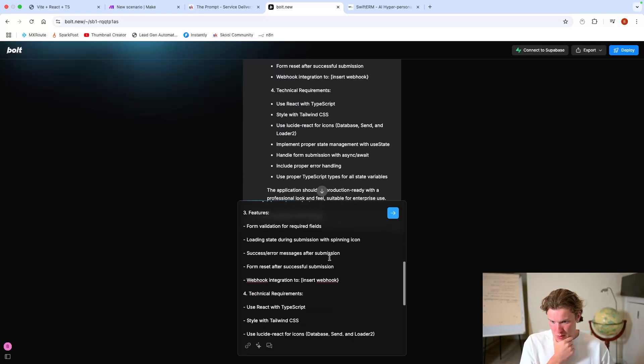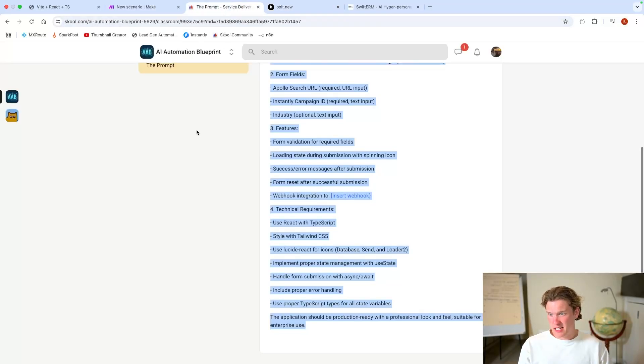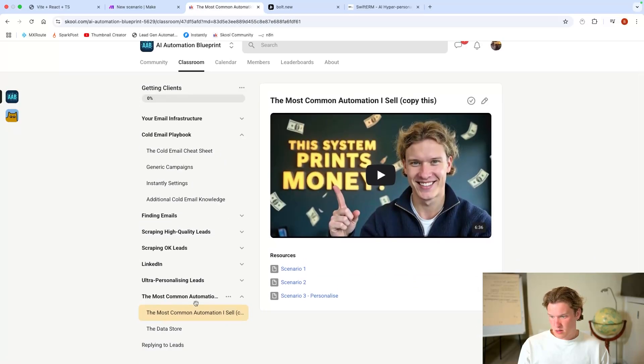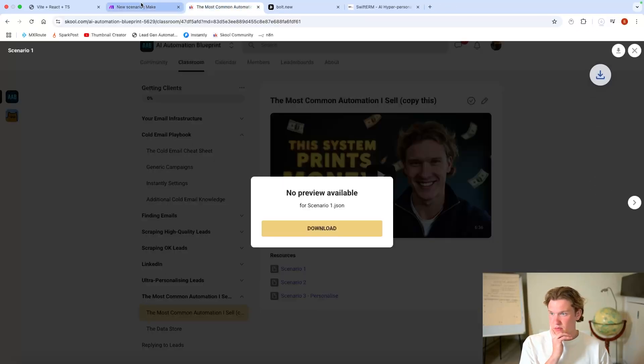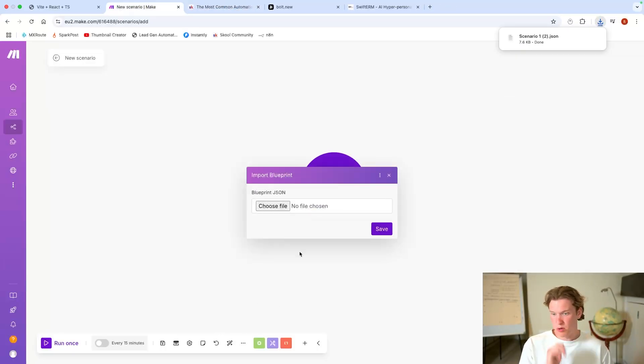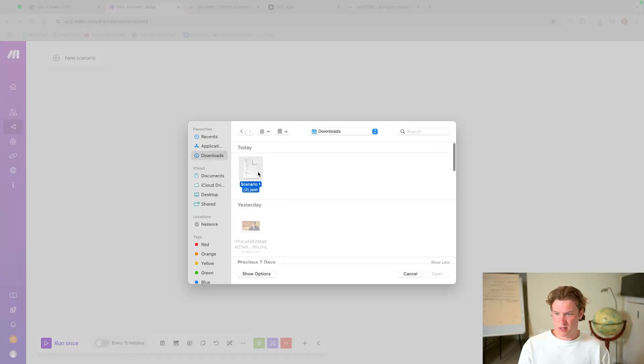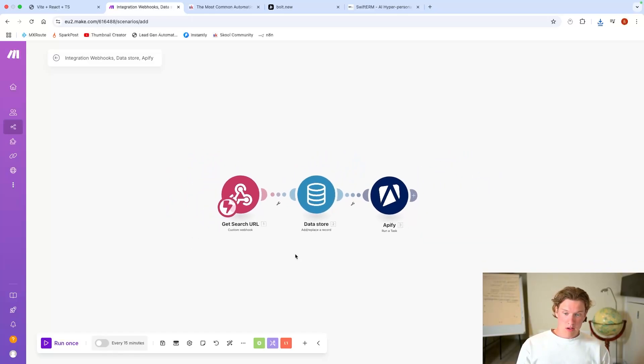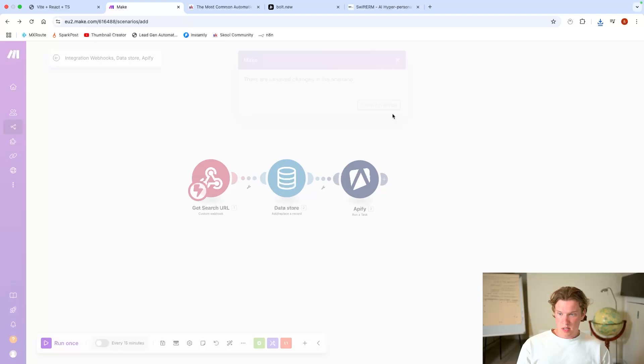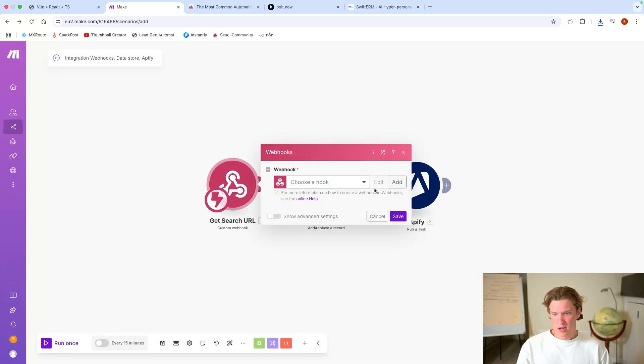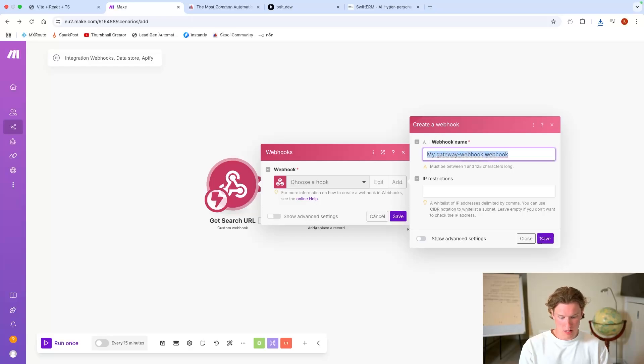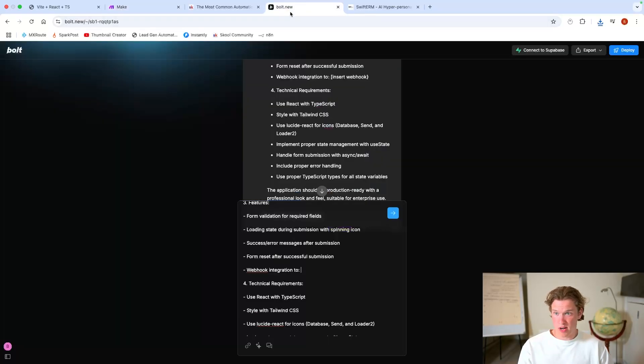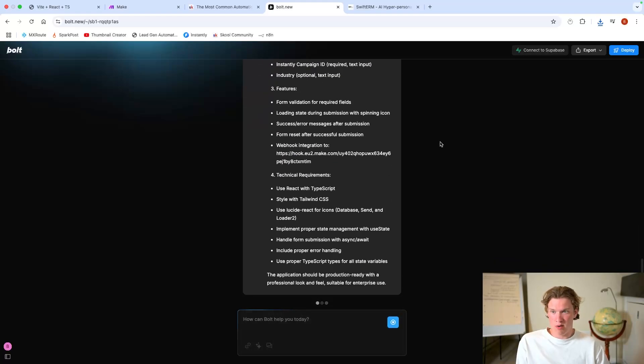Now there should be a webhook URL. There you go, insert webhook. So we'll delete that, go back into here, classroom, getting clients. Let's download scenario one. Going to make.com, import, choose file, downloads. And you see we've got the start of the automation here. So we'll add a webhook, we'll call it YouTube demo test, save, copy the address into bolt.new and paste it in there. Okay now press go and let's see what it comes out with.